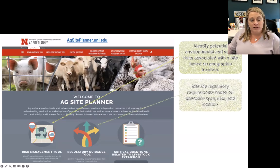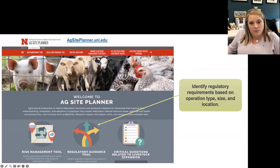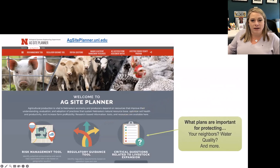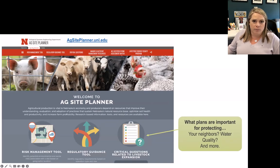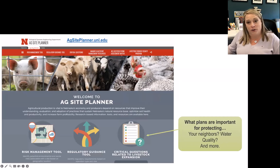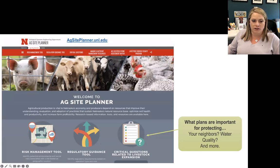The second is the Regulatory Guidance Tool, intended to help a user understand if there are regulatory requirements associated with a particular operation of a certain size and county location. The third section is Critical Questions — thought-provoking questions for both producers and community members or policymakers to talk through: how are you going to protect neighbors, control odor, ensure water quality will be maintained? These are questions to help farmers start those conversations in their neighborhood.